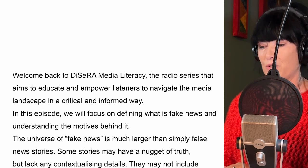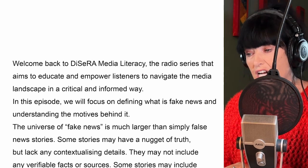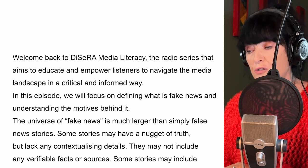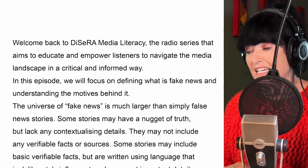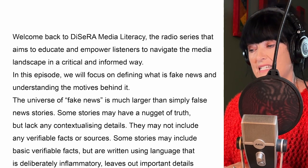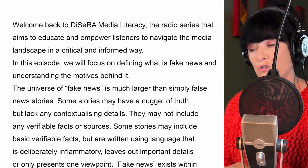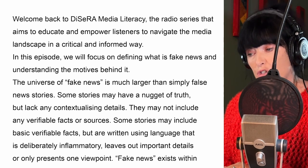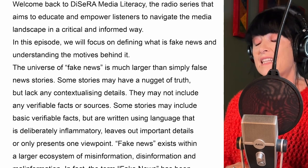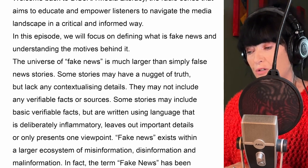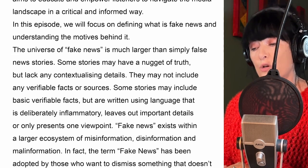So what is fake news? The universe of fake news is much larger than simply false news stories. Some stories may have a nugget of truth but lack any contextualising details. They may not include any verifiable facts or sources. Some stories may include basic verifiable facts but are written using language that is deliberately inflammatory, leaves out important details or only presents one viewpoint.